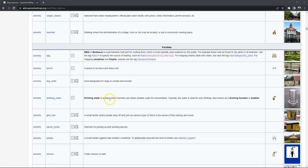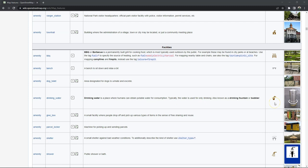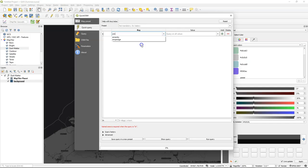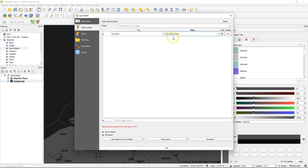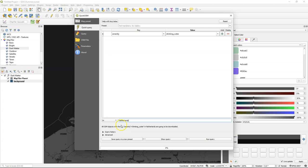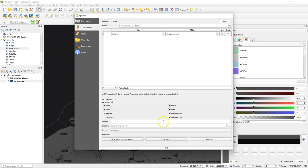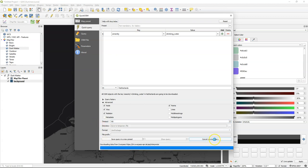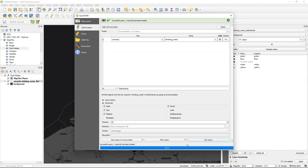Amenity is the key and drinking water is the value and that will give us all the water taps as points. So let's fill the dialogue of the Quick OSM with the key and the value and in we can also type the name of a country, a region or a city so we use Netherlands. Make sure that we only select points and because it's quite large for the whole country we increase the timeout to 60 and then we run the query. After a while it's downloaded.